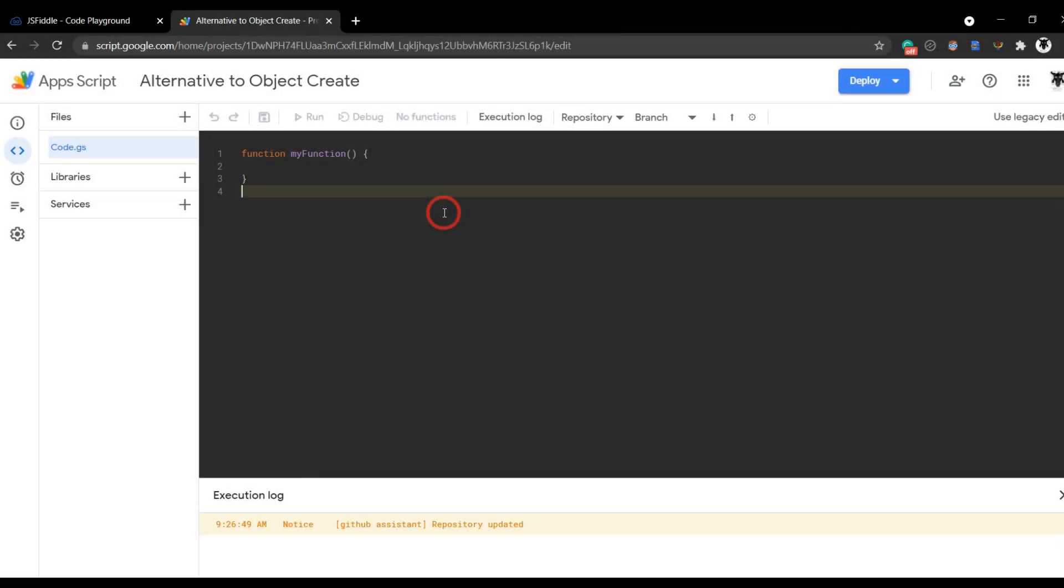If you stumbled across this tutorial, you've probably discovered that object.create doesn't work the way you expect in Google Apps Script. In this tutorial, we are going to cover some alternatives to using object.create in Google Apps Script. Let's get started.